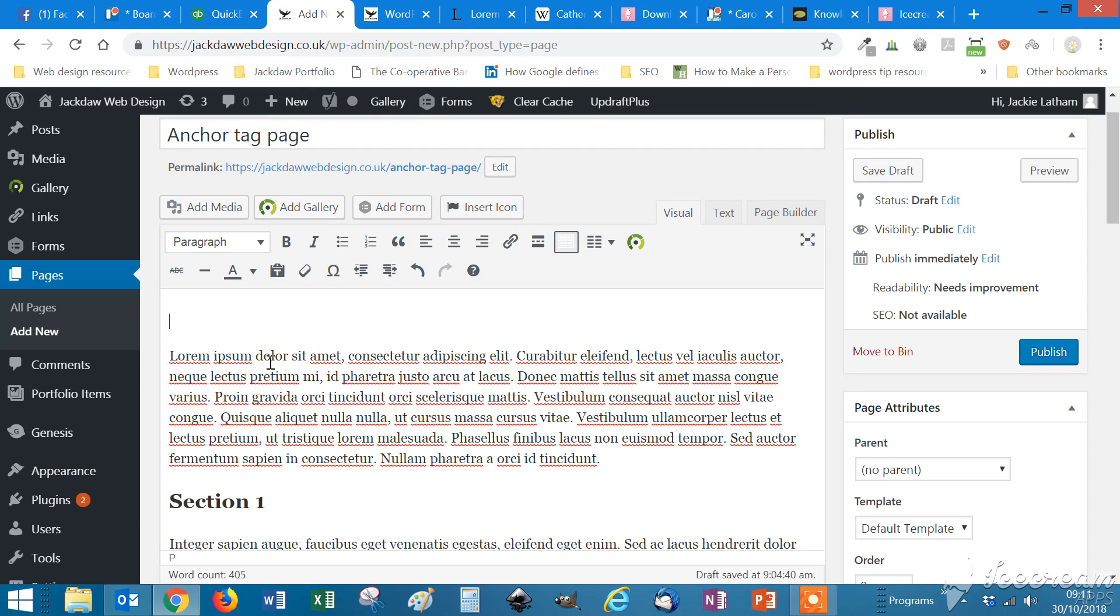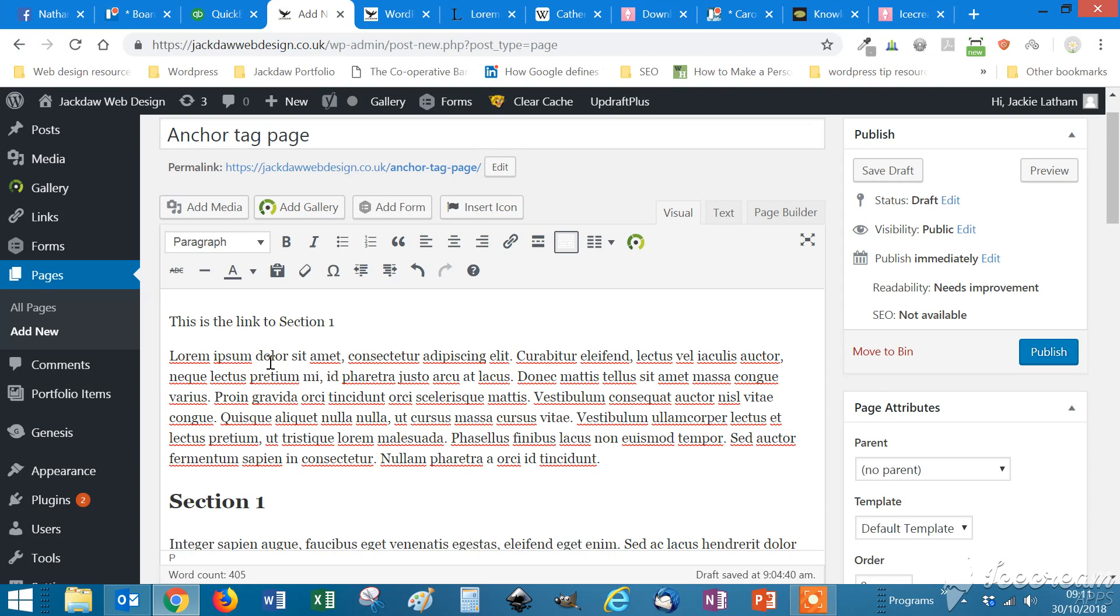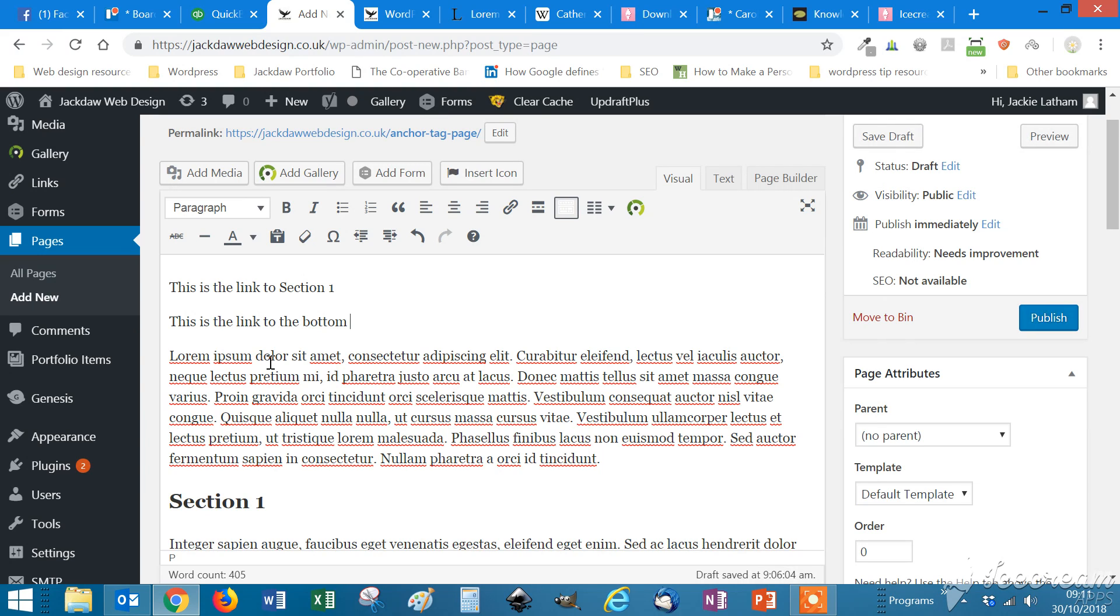So this is the link to section one. And then we need to go to the text tab. This won't work if you're in the visual tab.